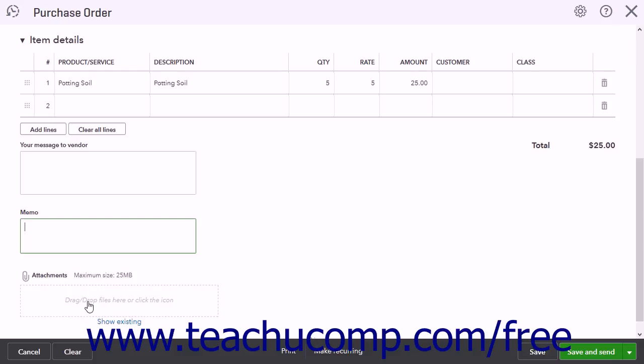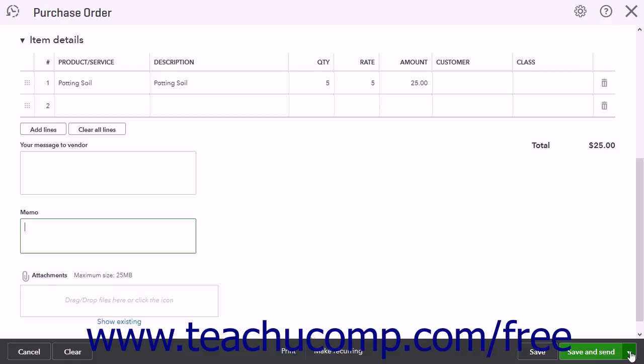In the toolbar at the bottom of the screen are buttons for Cancel, Clear, Print, Make Recurring, Save, and a drop-down Save & Send button. The choices in the Save & Send button's drop-down menu are Save & New and Save & Close.